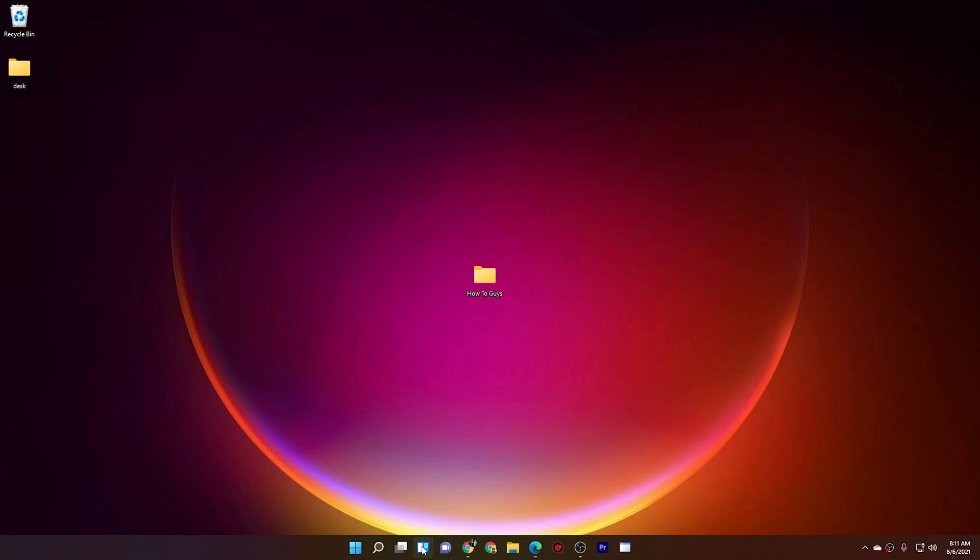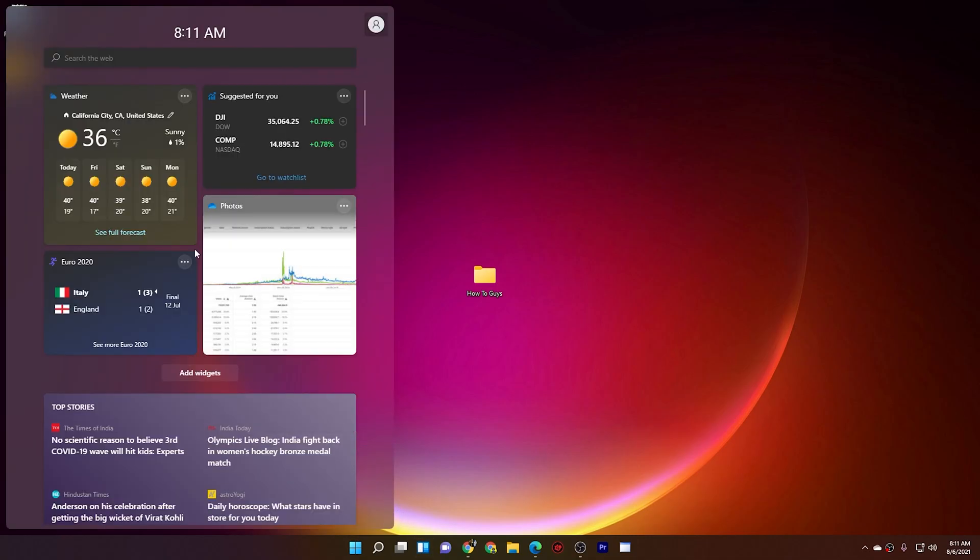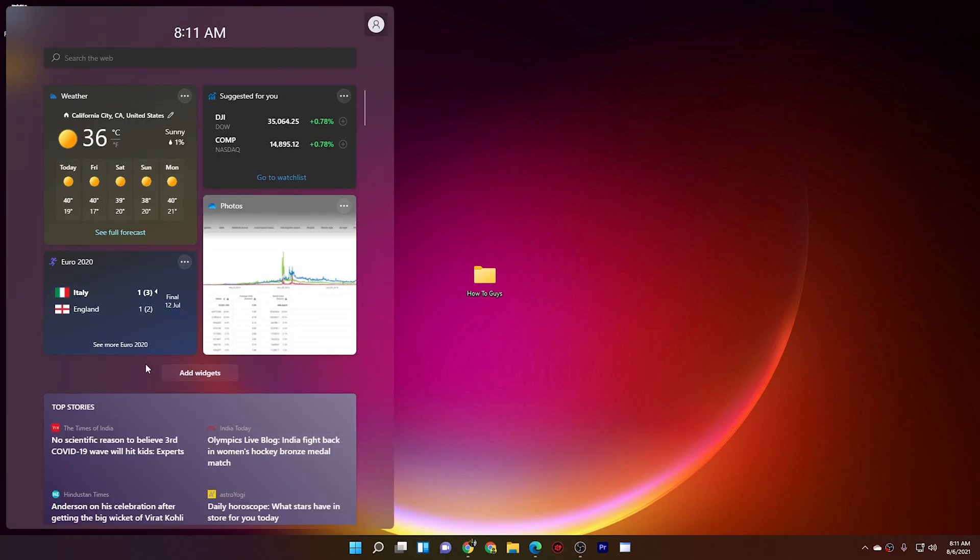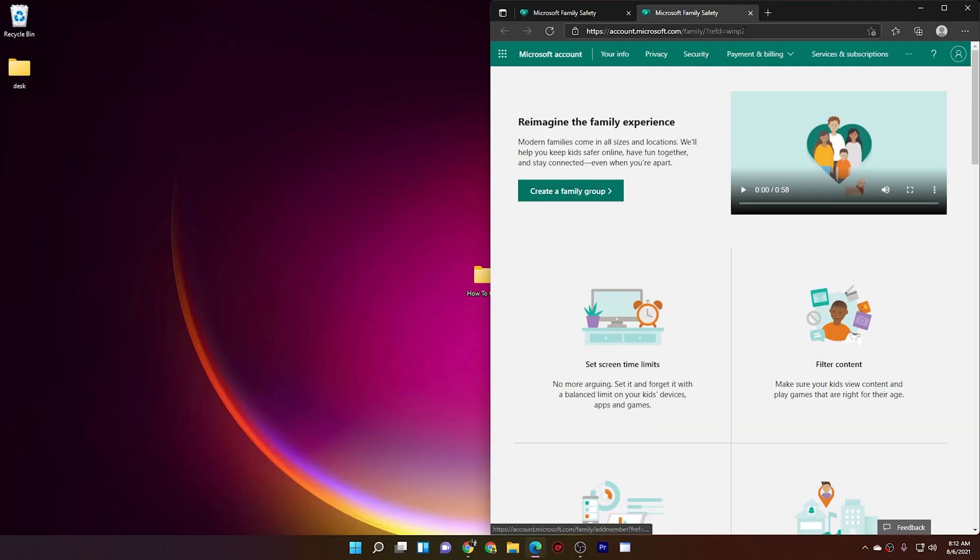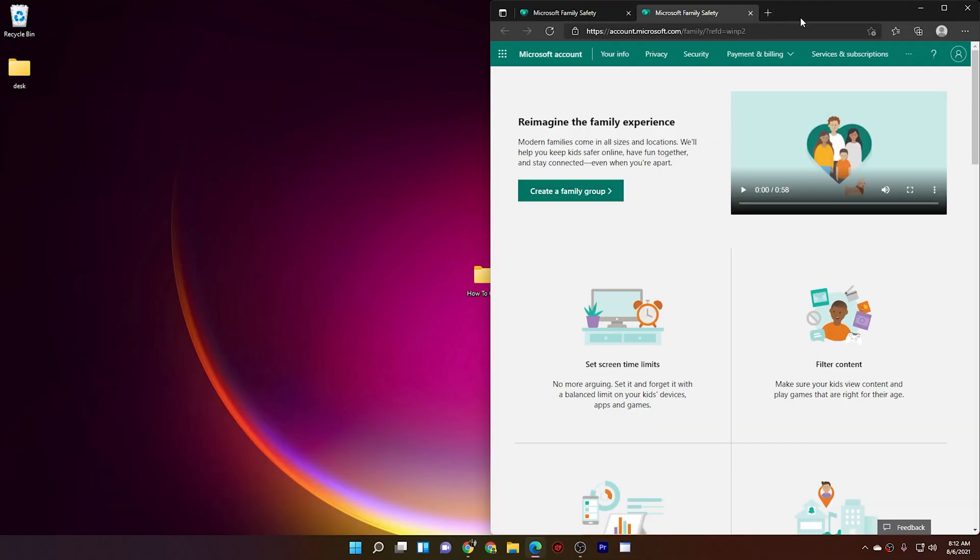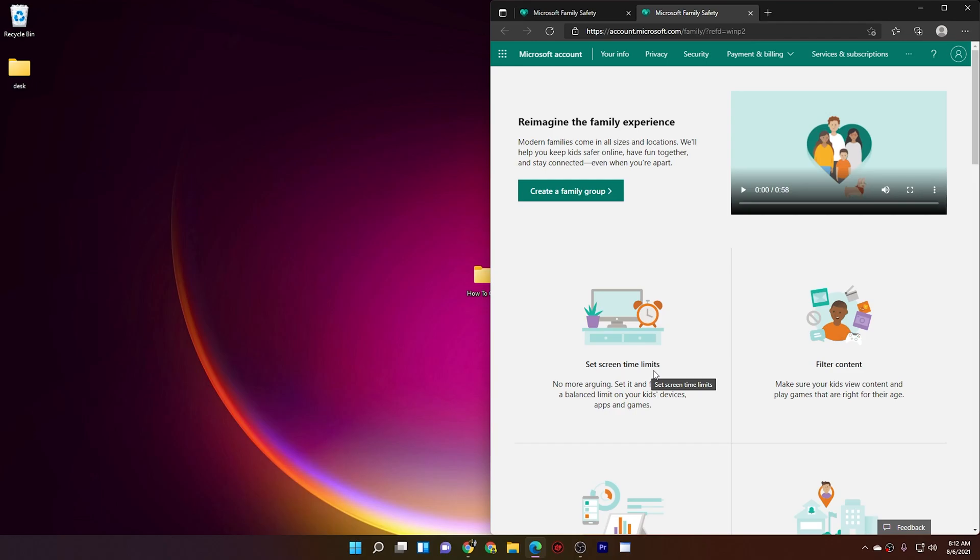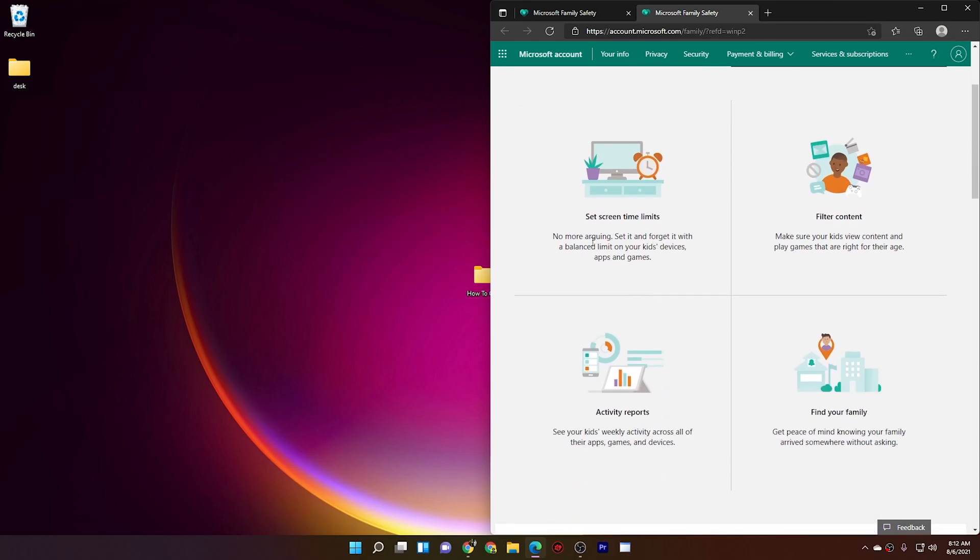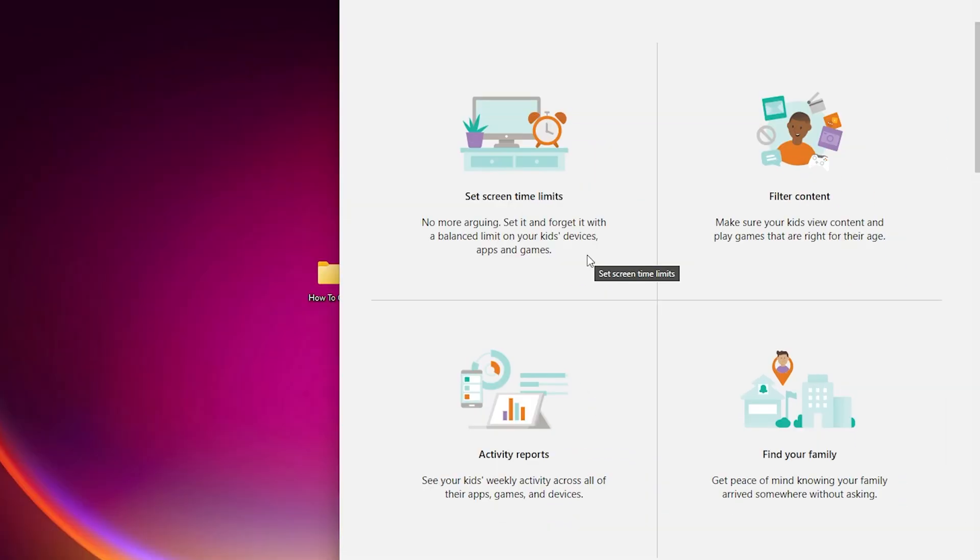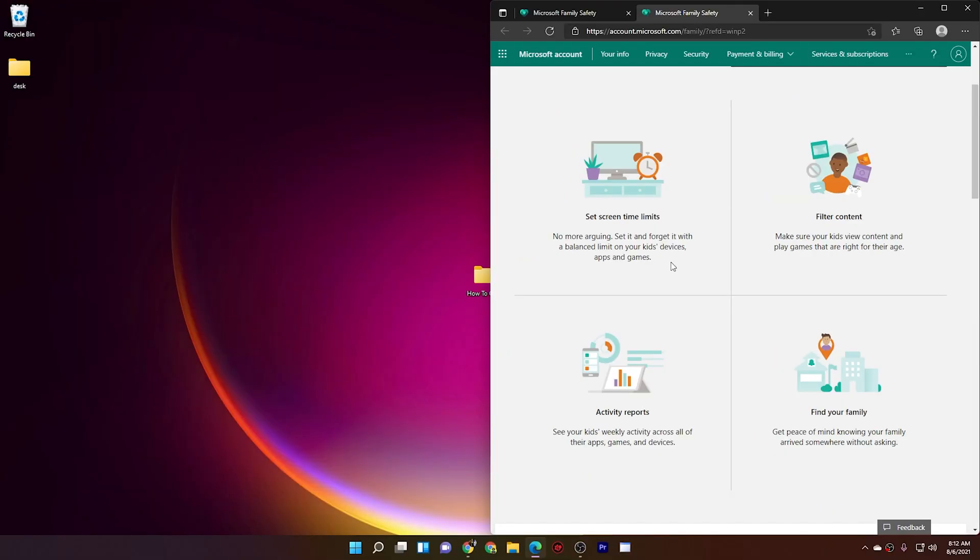The first one is from the widgets. Here they introduced a new feature called Family Safety, and you can see it right over here. This feature allows you to see the recent activity from your family members and allows you to limit the usage and other stuff like that. You can filter the content, set the screen time limit, activity reports, and find your family members. This feature is going to be very useful for parents to monitor their kids.